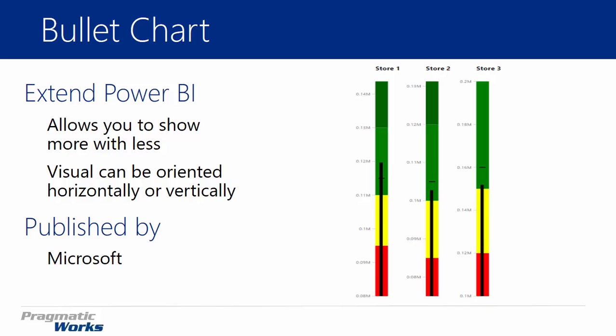Now, this visualization was developed by Microsoft. Let's go ahead and take a look at how you can use it, where you download it, and what to do with it once you download it.